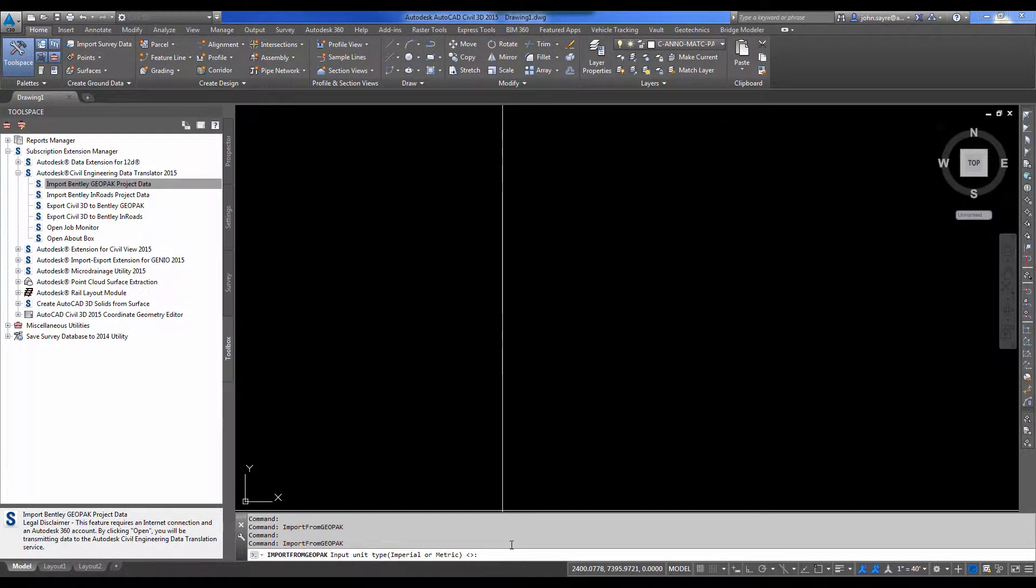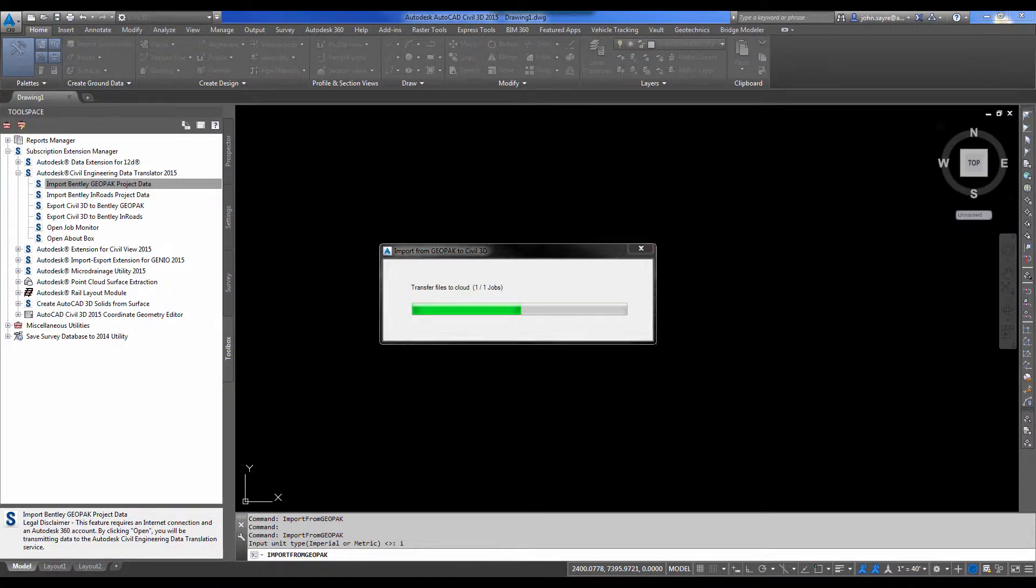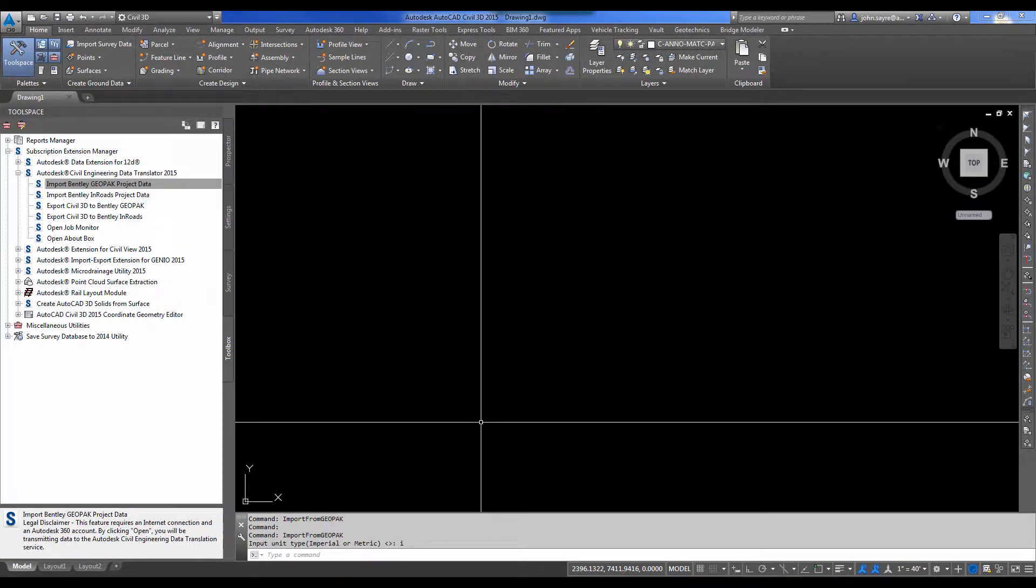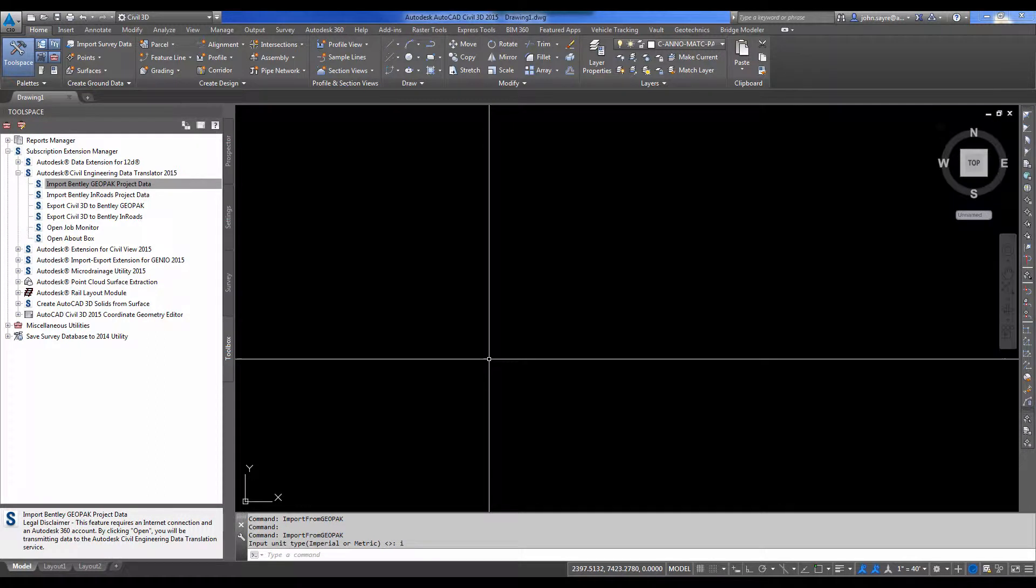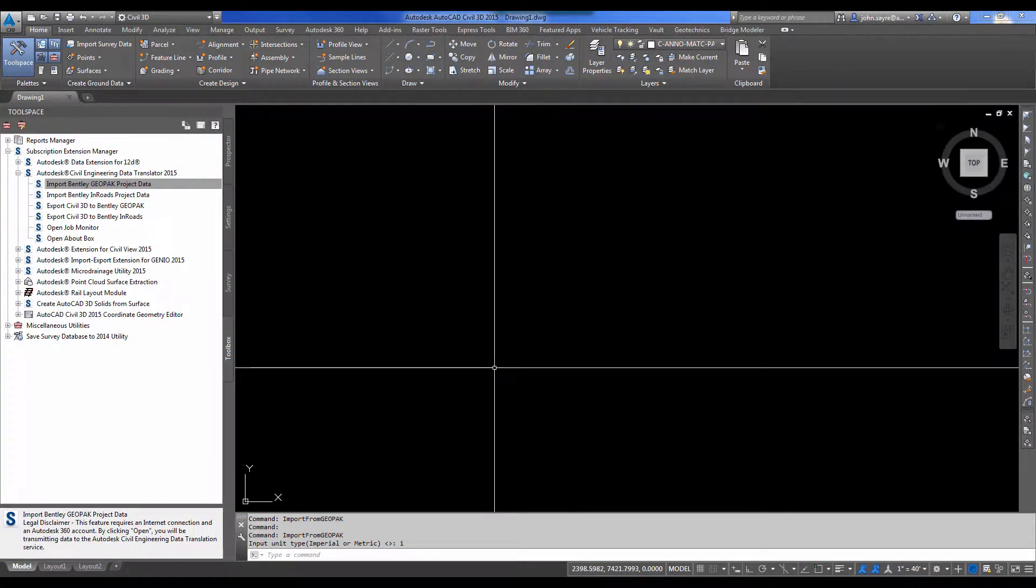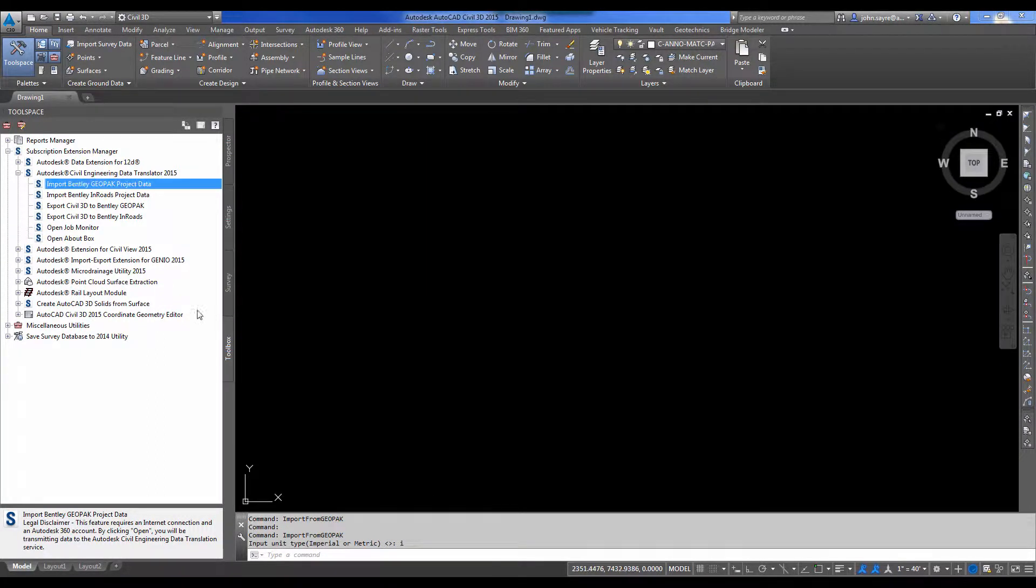It asks me if it's imperial or metric. I'm going to use the imperial selection because that's the unit type that I used. And it has pushed that job to the cloud.